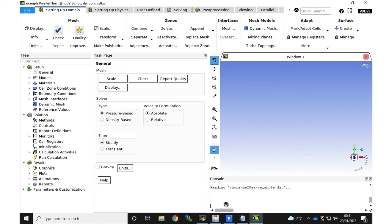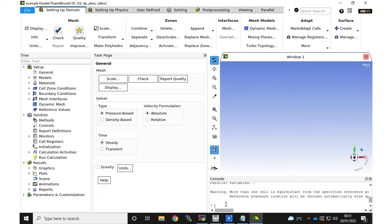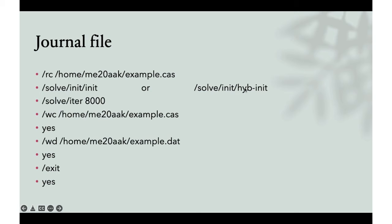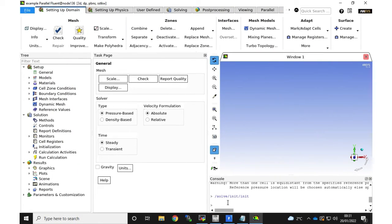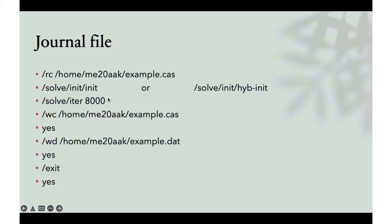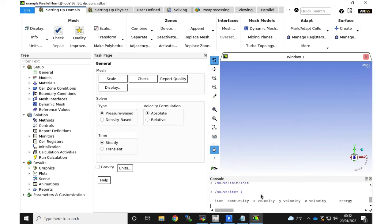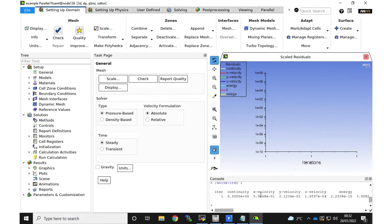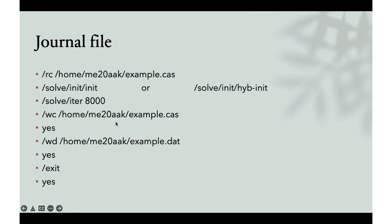Press Enter and it starts reading the data file. Alternatively, if you didn't initialize in your local PC setup, you can type 'solve initialize' then 'initialize' for manual initialization, or 'solve initialize hybrid-initialize' for hybrid initialization. Once initialized, you can start solving. For the number of iterations — in this example I'll just write 1, but the number depends on your case and when you expect convergence. It finishes, so the next step is to write the case and data files.